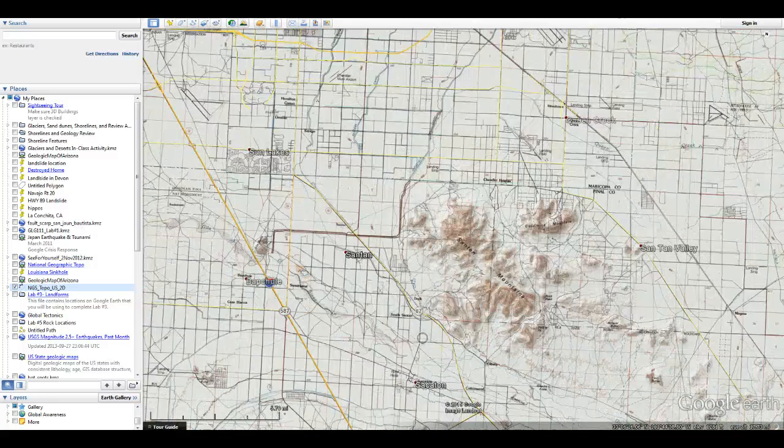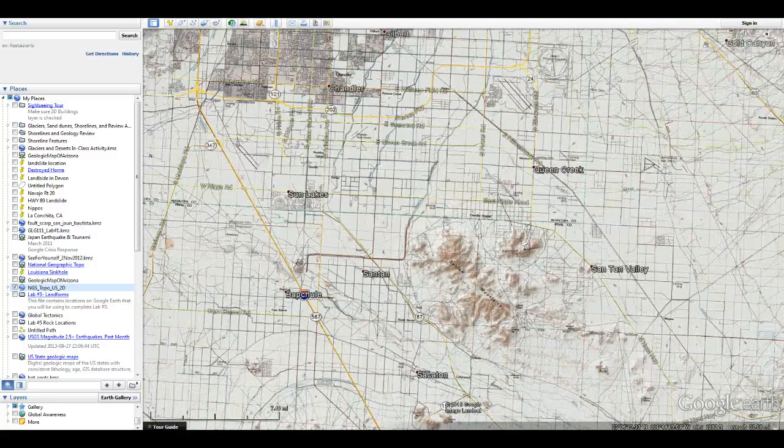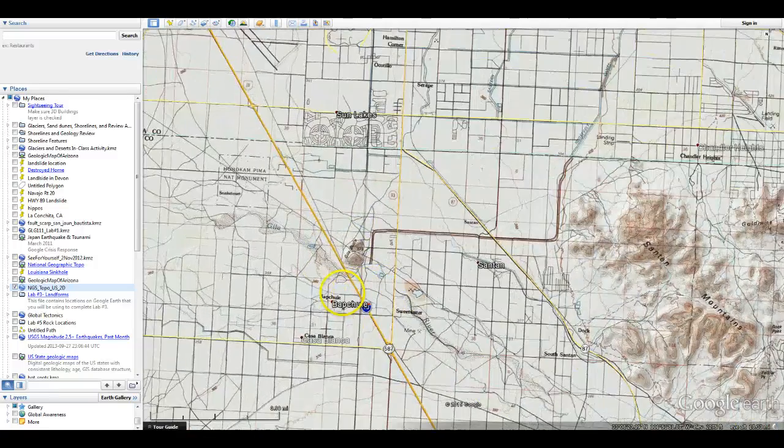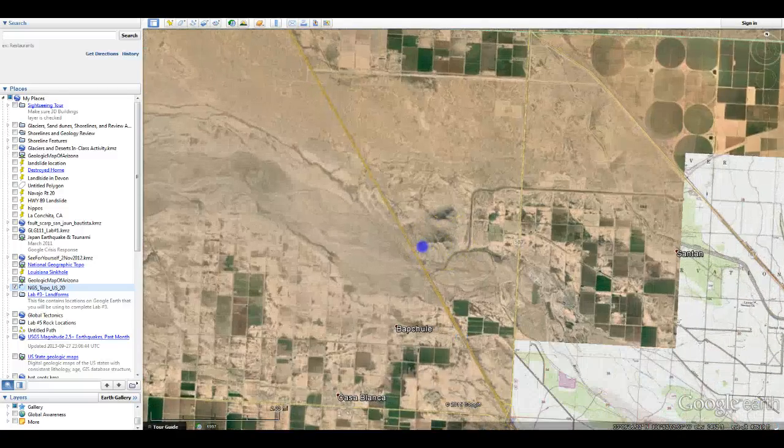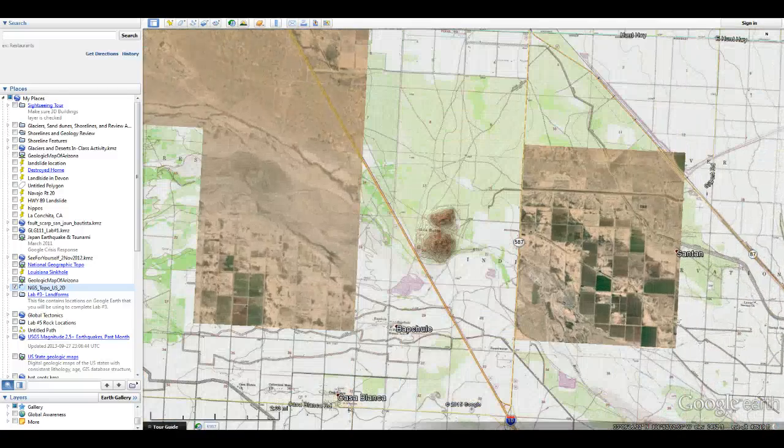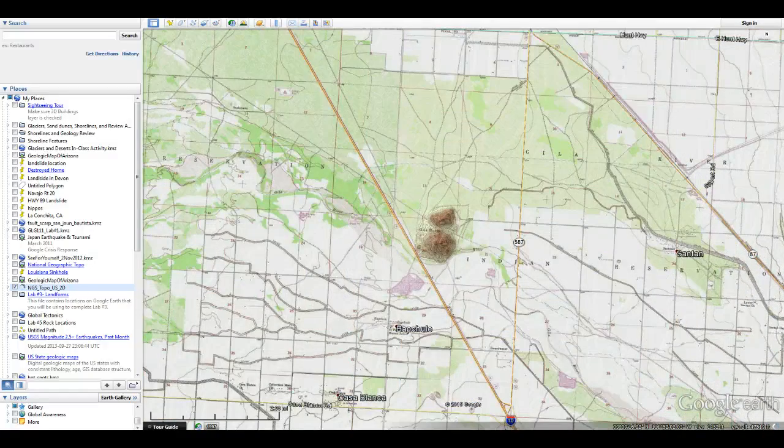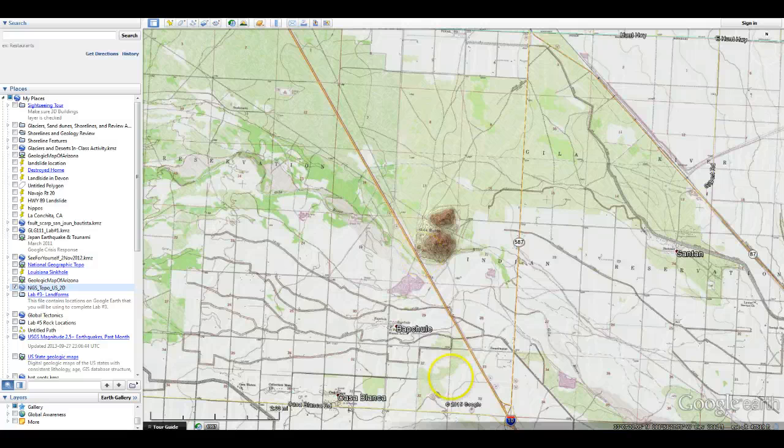So yeah, I don't think you should have too many problems with this lab. It's a pretty fun one. I happen to really like geologic maps. I think they're a lot of fun and I hope you do too.